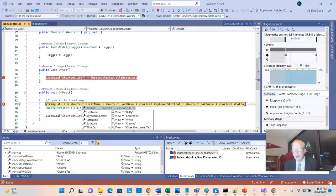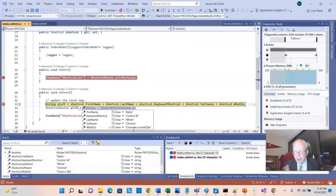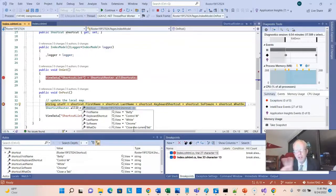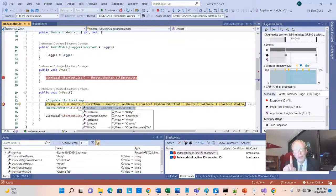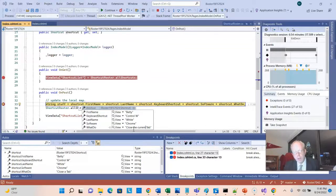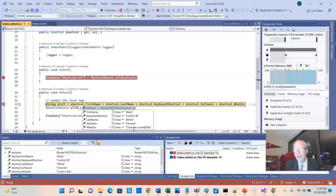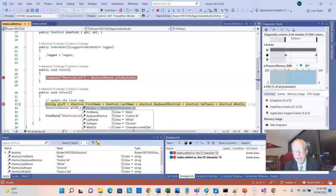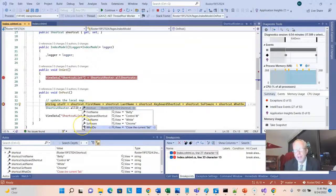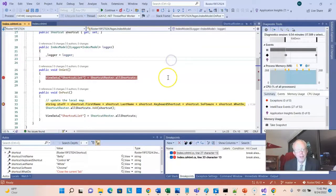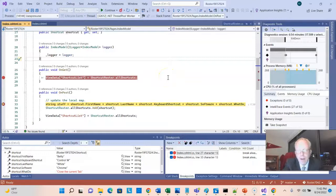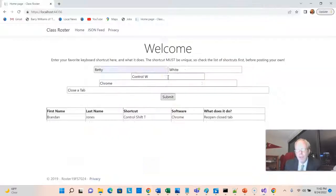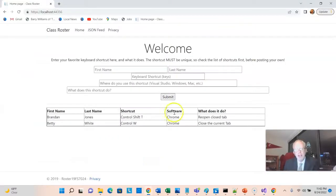And notice this is a really nice thing about the debuggers. Number one, we can see the value of variables. And number two, we can change those values while we're debugging and look at the result. And that's a good way to do what-if analysis. So remember, it used to say Close-A-Tab. Now it says Close-The-Current-Tab. Now what happens when I choose F5? What do we actually see on the web page? We see Close-The-Current-Tab.